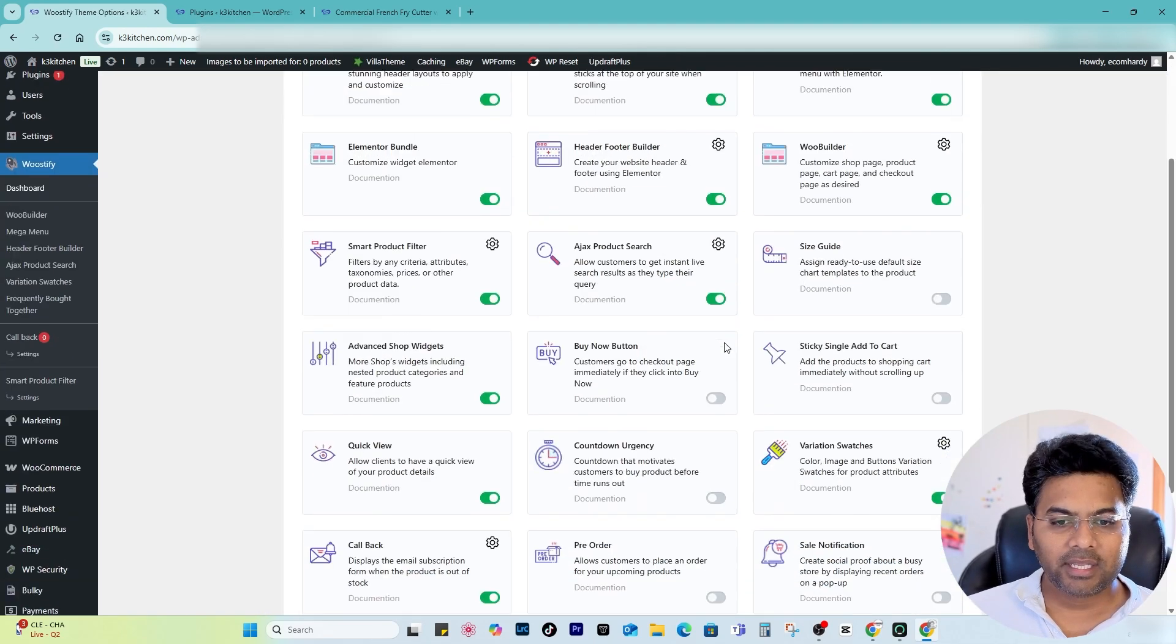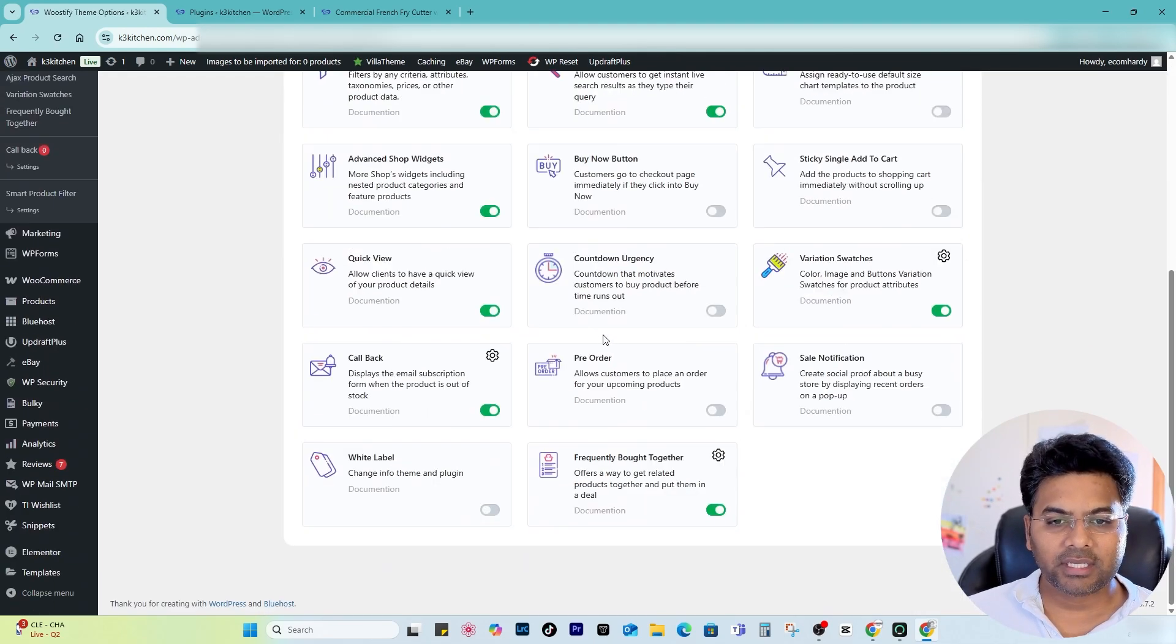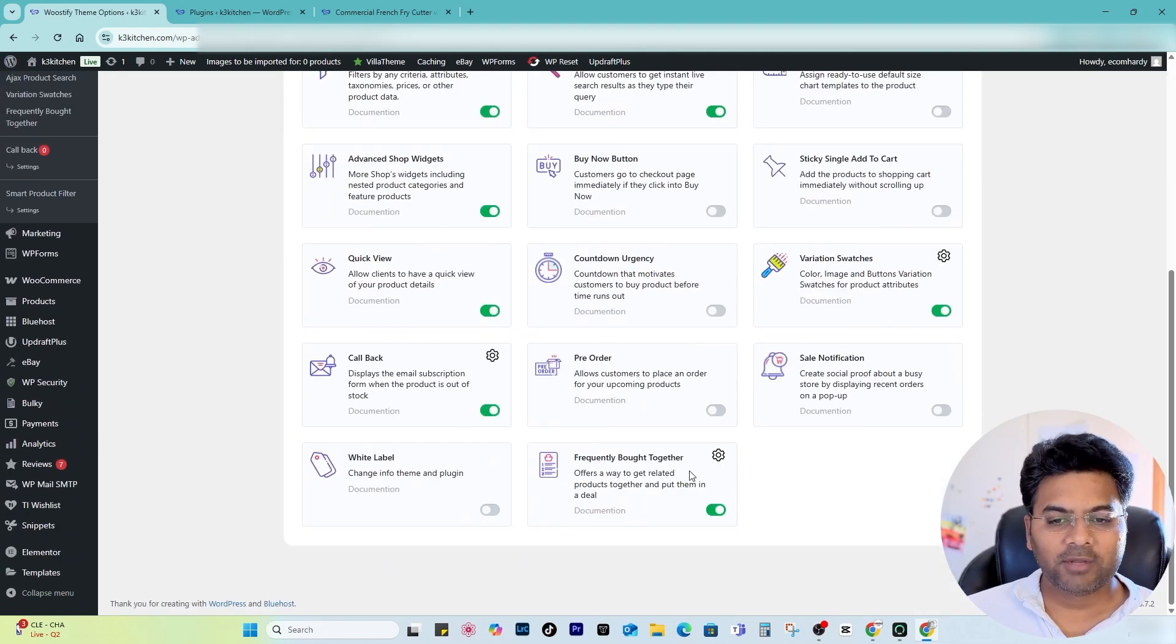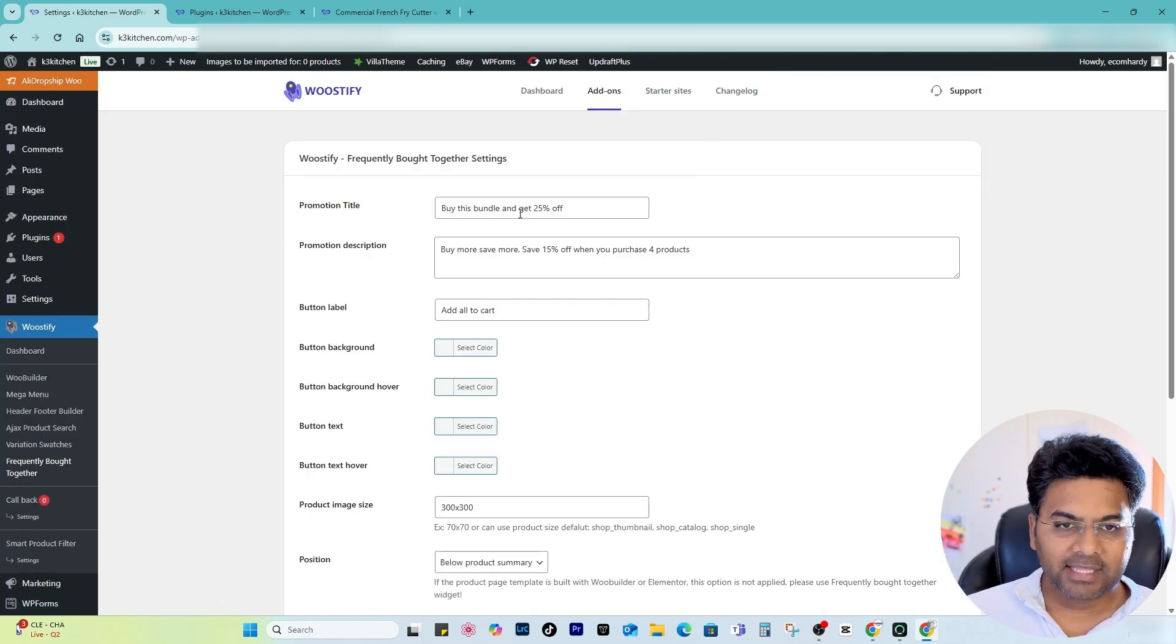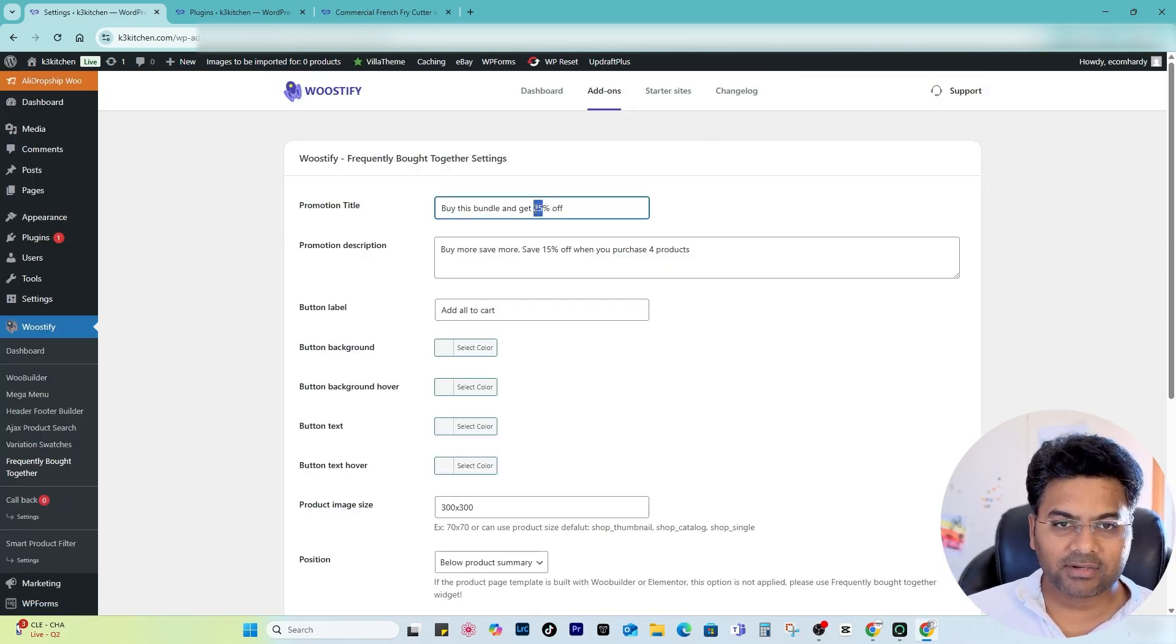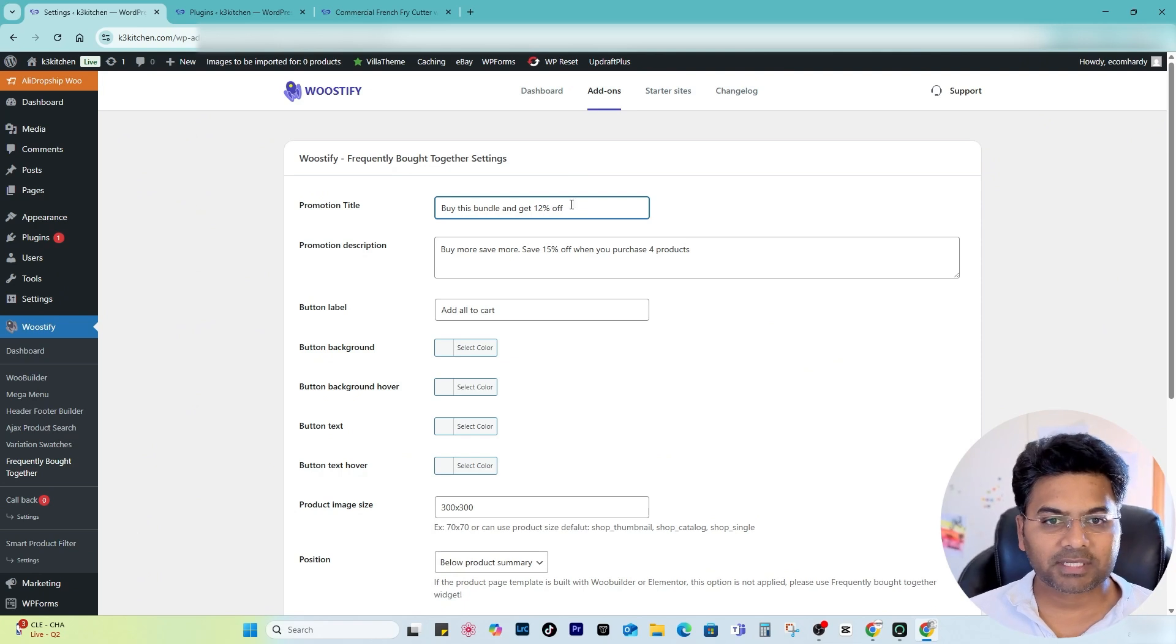So if I go back, exit WordPress, and if I go to Woostify dashboard and Add-ons, here you will see the add-on called Frequently Bought Together. So simply click to Settings.